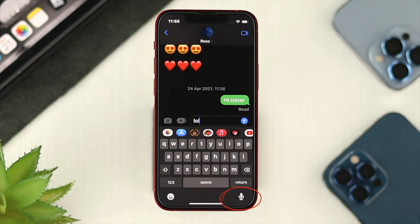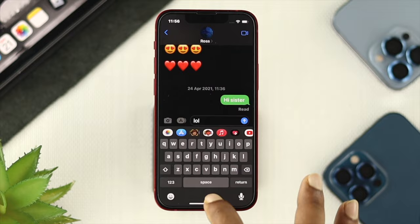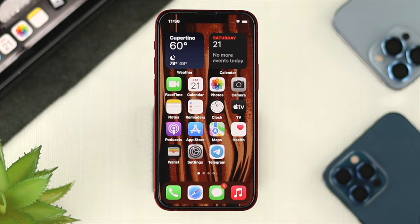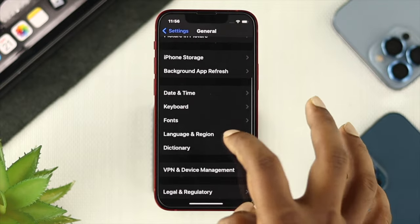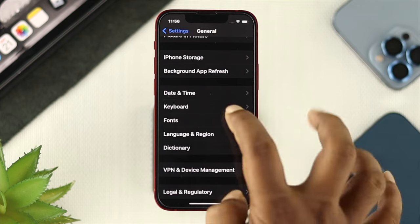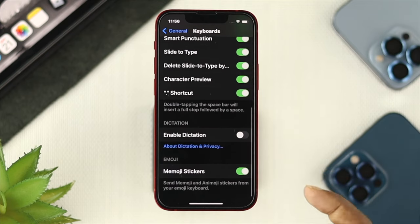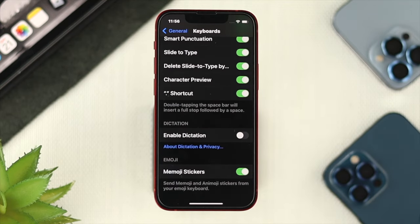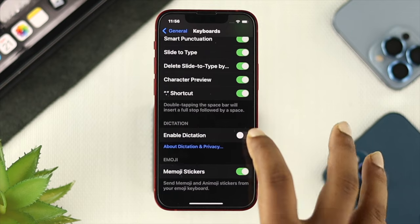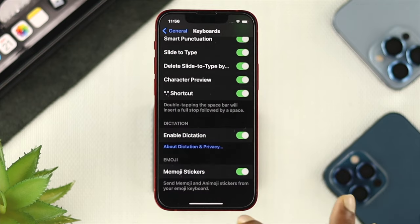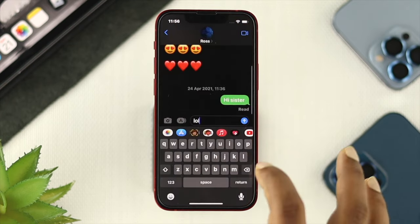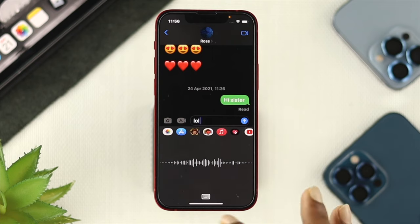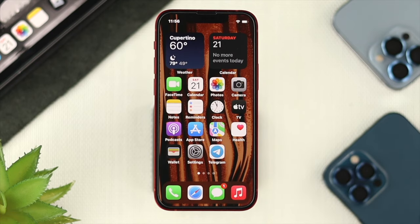Now let's say it is back but when you tap it, it's still not working. Then the next thing you'll need to do is open up Settings again, scroll down and tap on General, scroll down to Keyboard, and scroll down to make sure to enable Dictation from there. Tap on Enable Dictation, then open up Messages and try saying something to see whether it works or not.